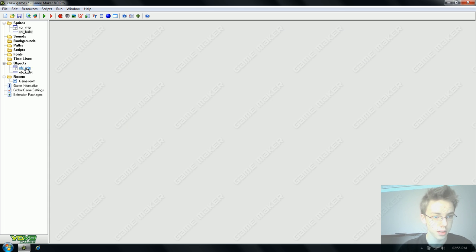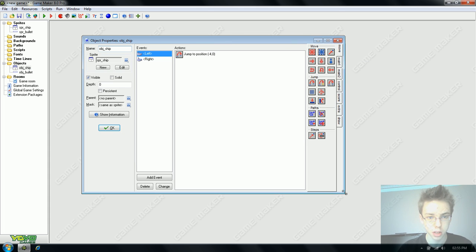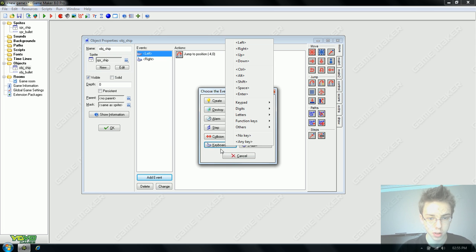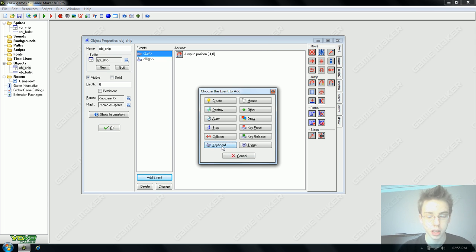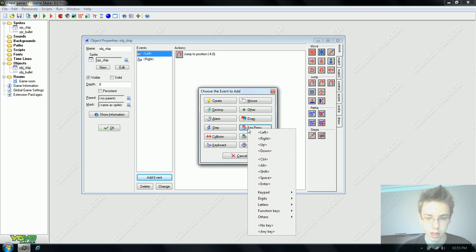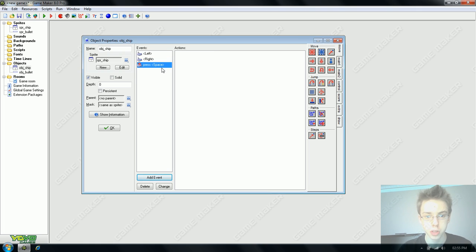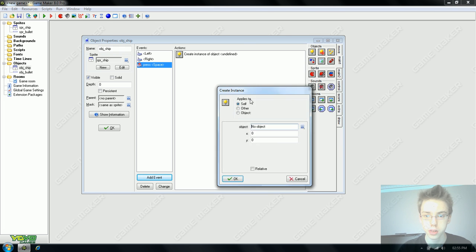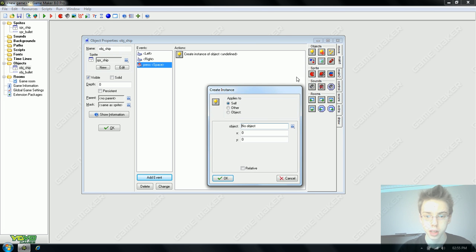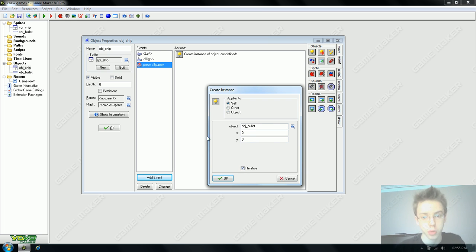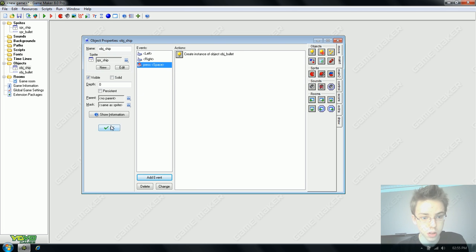In these last two minutes now, get our ship shooting. We're going to add event, keyboard, not keyboard. Keyboard is the button being constantly held. If we did that for our bullet, it would create a constant line of bullets which we don't want. So for now we're going to go key press space. Create instance using main one again. And we say bullet relative. So this creates the bullet relative to its own position. Basically our ship will create the bullet at itself. And that's all there is to that bit.